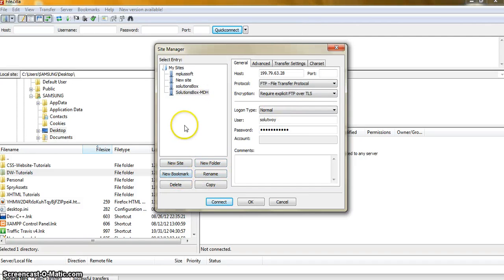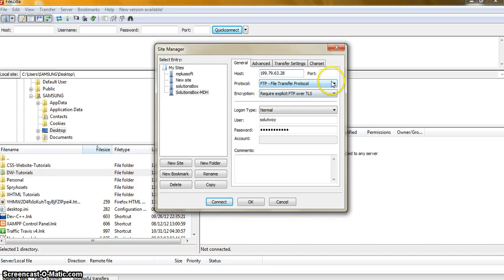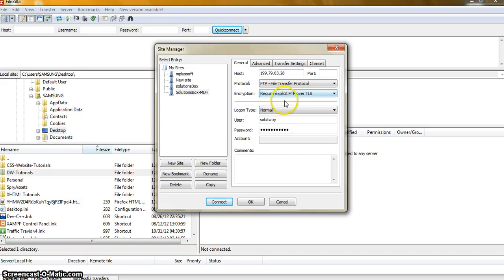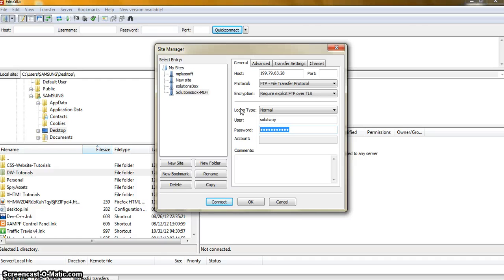Mostly we need to use only this General tab and fill in all the details. I have already created one called solutionbox.mdh. To create a new one, make sure you have the host name and your hosting IP. The port will be blank, the protocol should be FTP (File Transfer Protocol), and the encryption should be 'Require explicit FTP over TLS'. You can check your FTP user ID and login details with your service provider — normally whenever you buy a hosting package they send all the FTP login details by email.